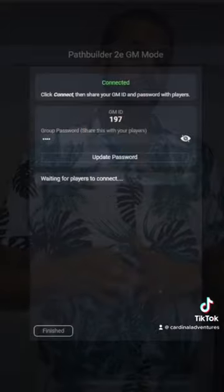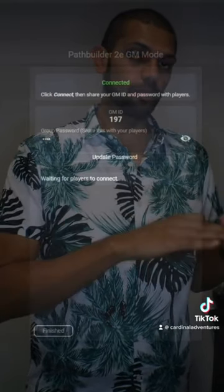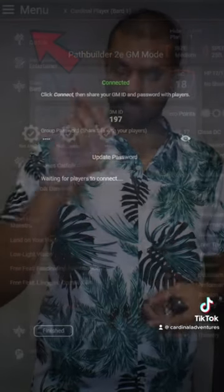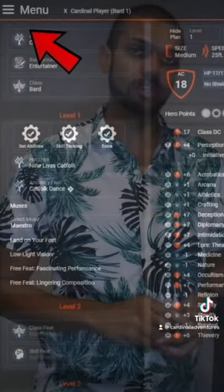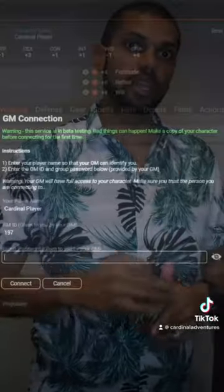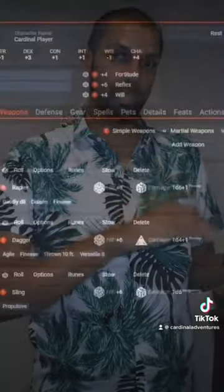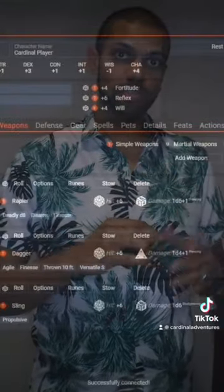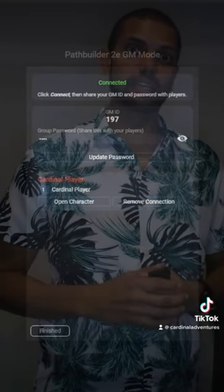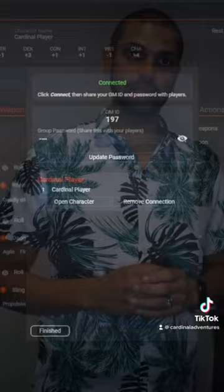Your other players that have characters in the website app are going to go ahead, same hamburger menu, head to Connect to a GM, and then they're going to be able to connect using the GM's credentials. As the GM, you'll be able to see and modify and edit all your players' characters at the same time.